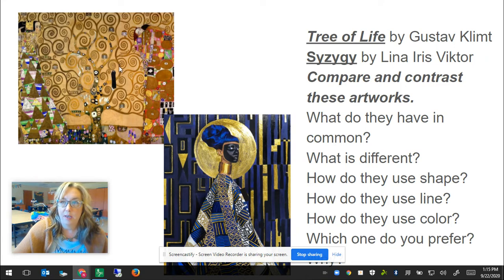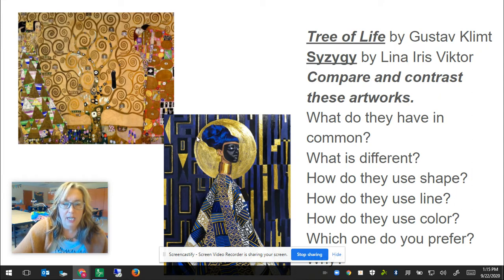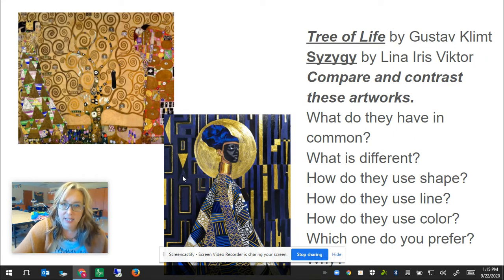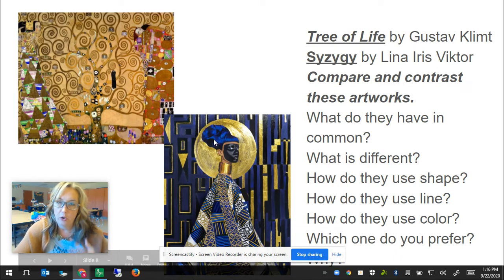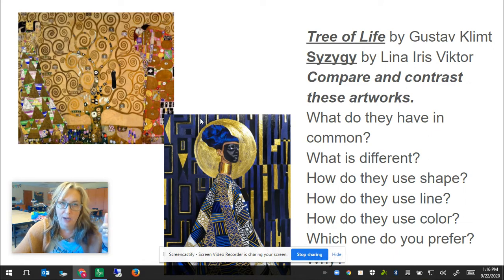This is Tree of Life by Mr. Gustav Klimt, and this is Syzygy by Ms. Lena Iris Victor. When you get to the slide, I want you to take a deep dive and really look at what they have in common — what shapes, what lines, what color do they have in common, and what's different about them. One thing you might recognize is that this is a photograph of Lena Iris Victor in front of her painting, and this is just the painting itself.